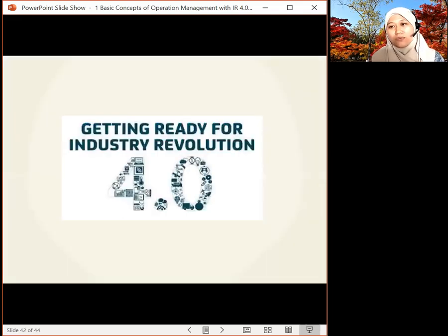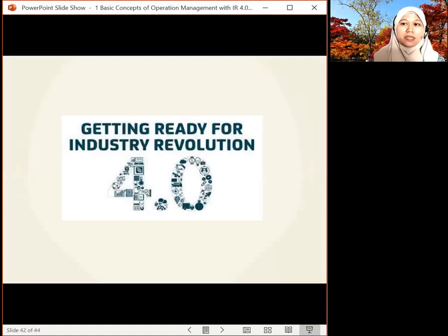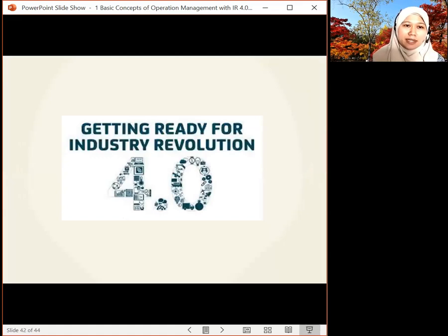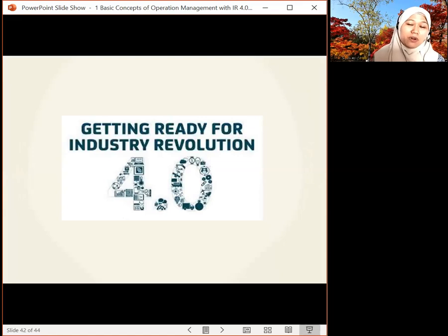That's all from me. We have done topic one with three parts. The question is: are we ready for IR 4.0? Are you equipped with the skills needed for the nine pillars?